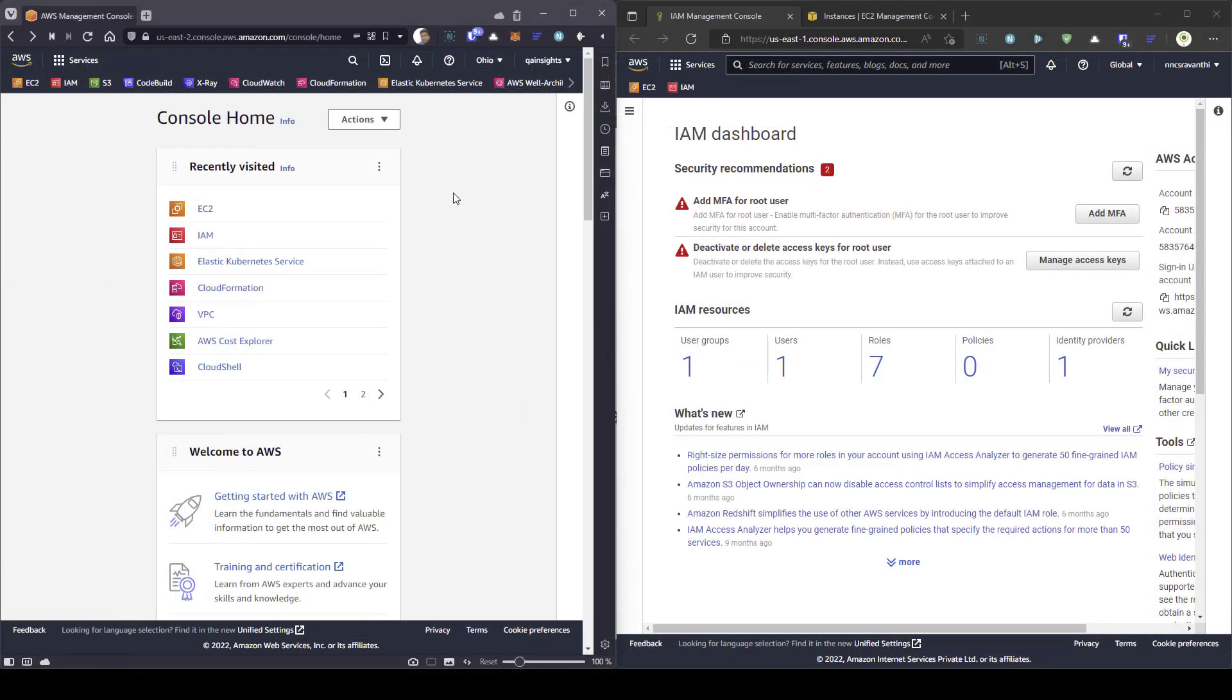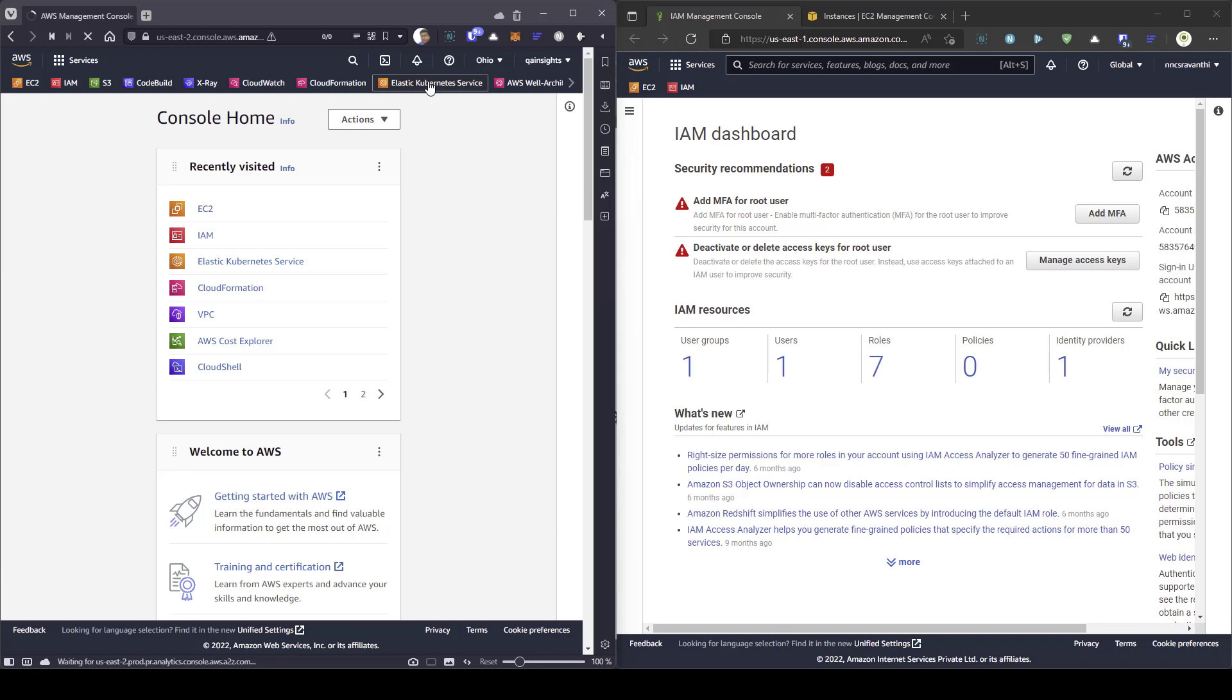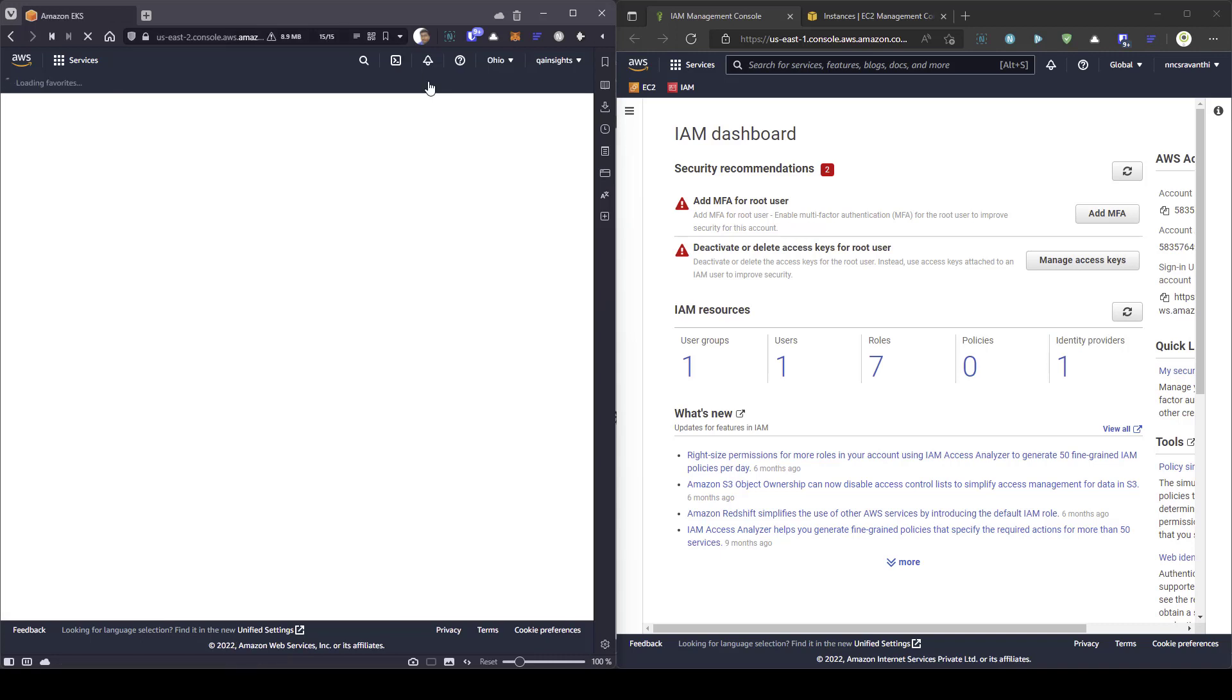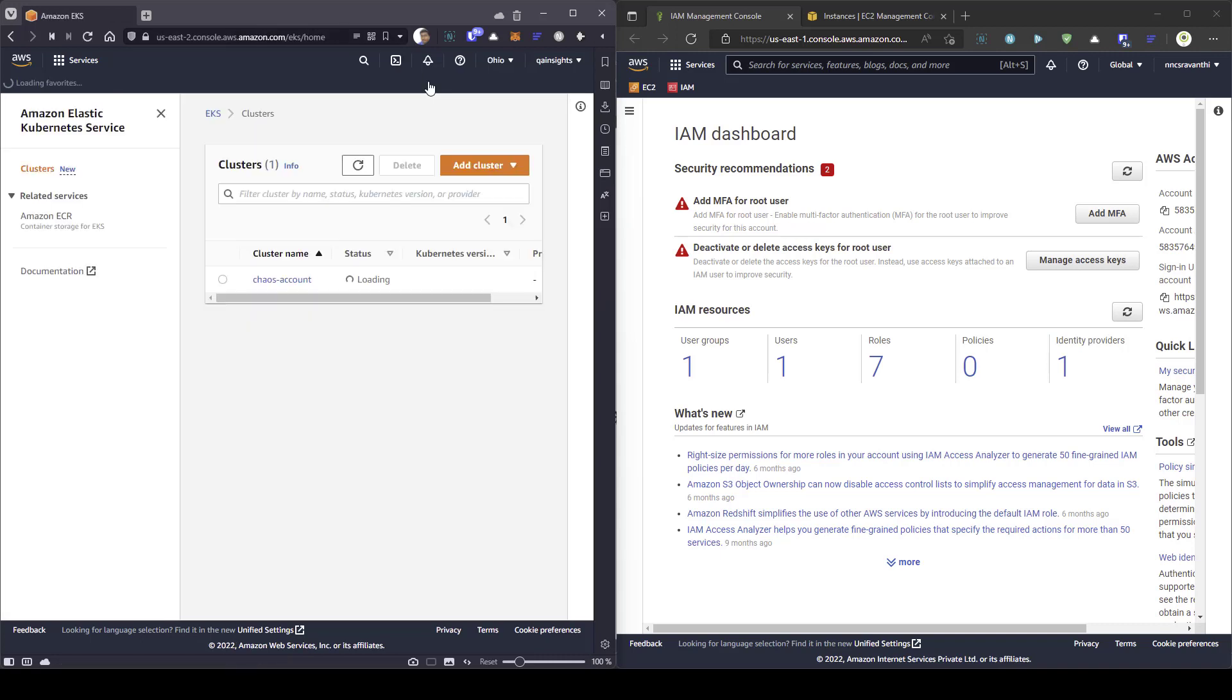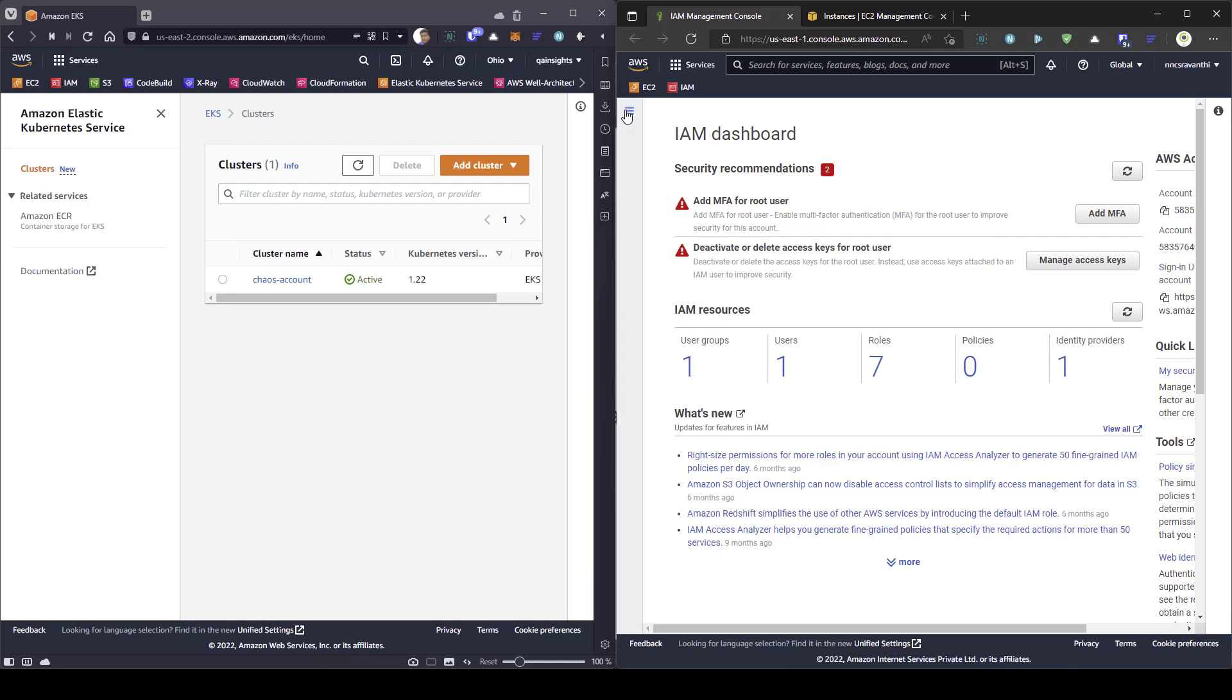In my left side, I have my account. This has the EKS. So, if I click on Elastic Kubernetes service, you can see there will be one cluster which will be up and running called the chaos account here. On the other hand, on the right side, I have my customer account. In this account, we are going to do certain tasks so that from EKS cluster, we can access the EC2 instance in the other account.